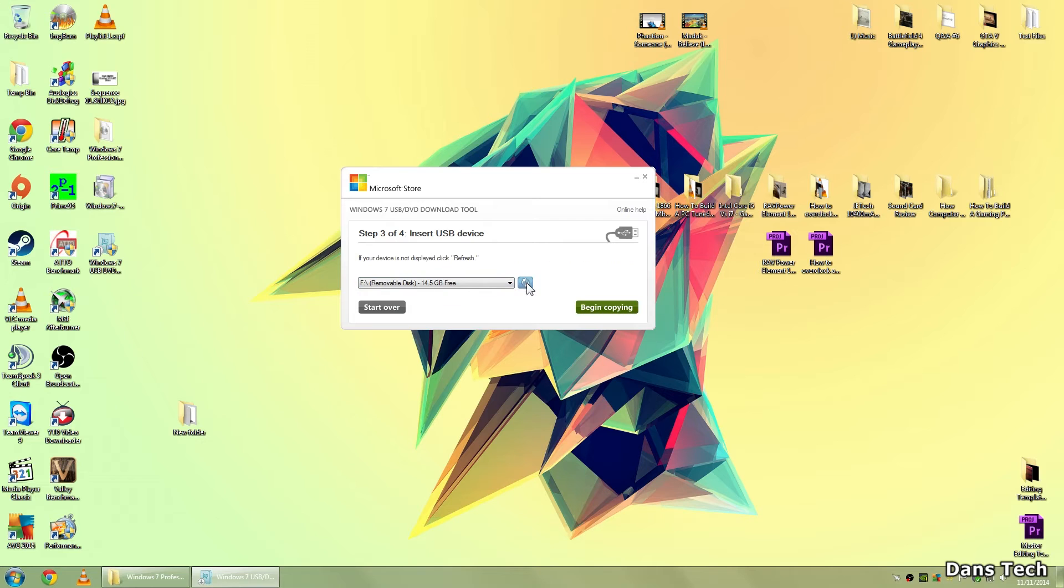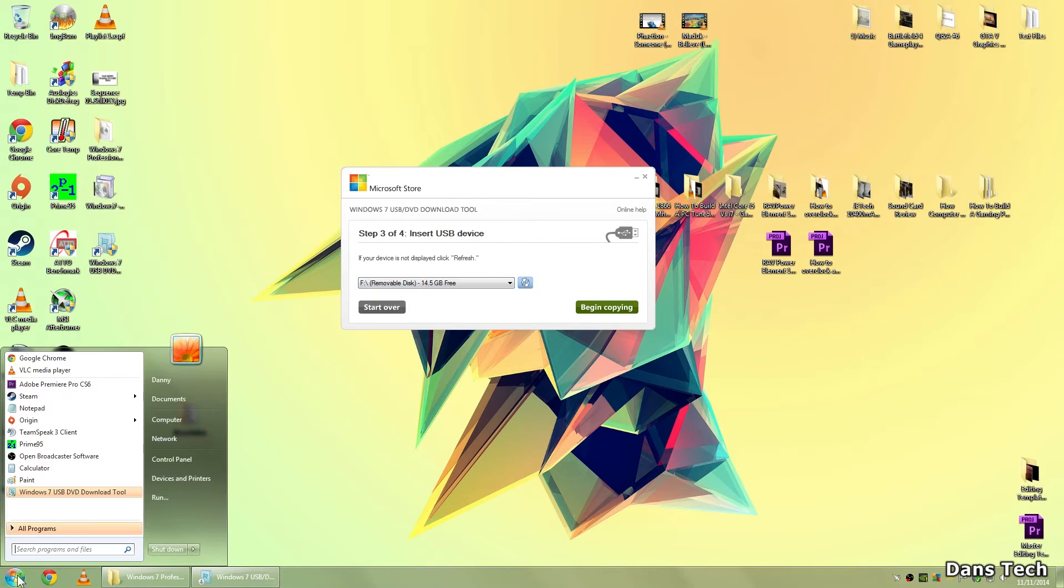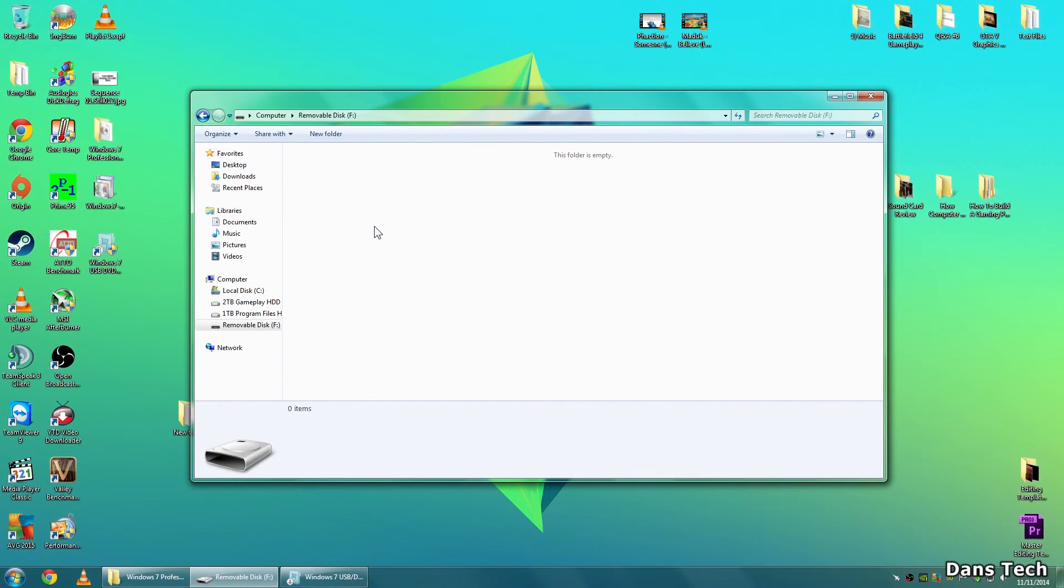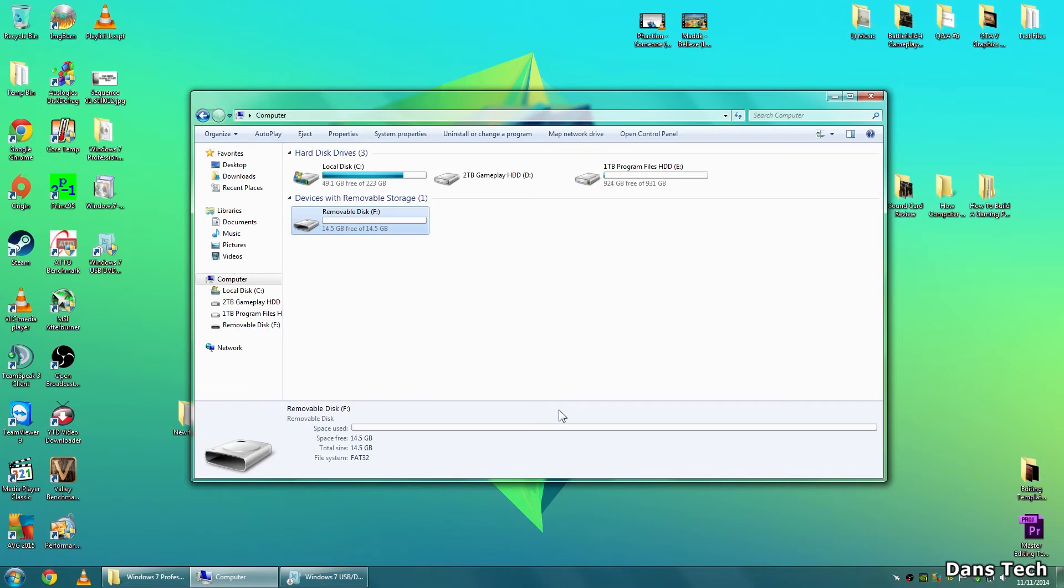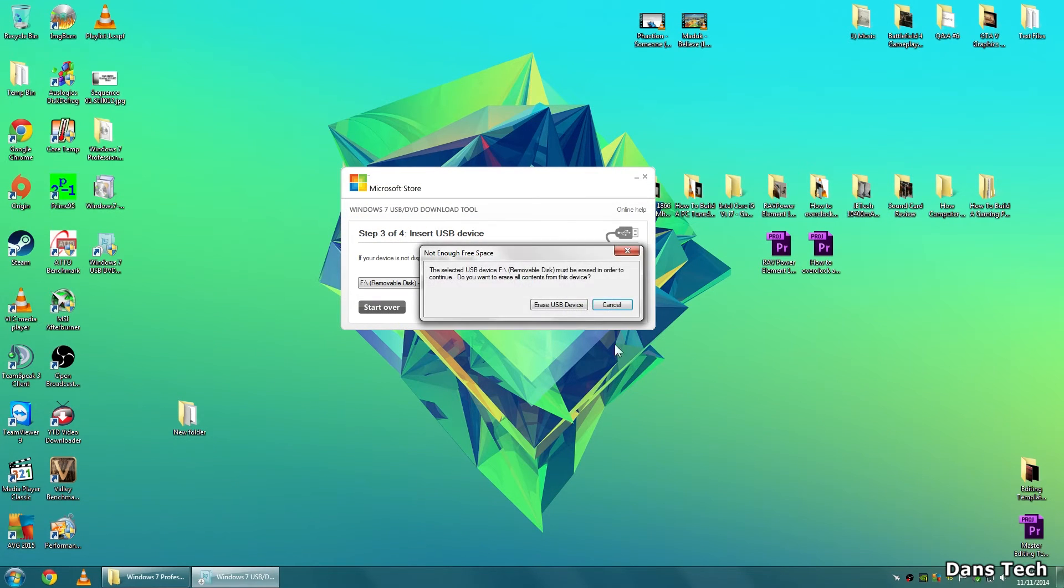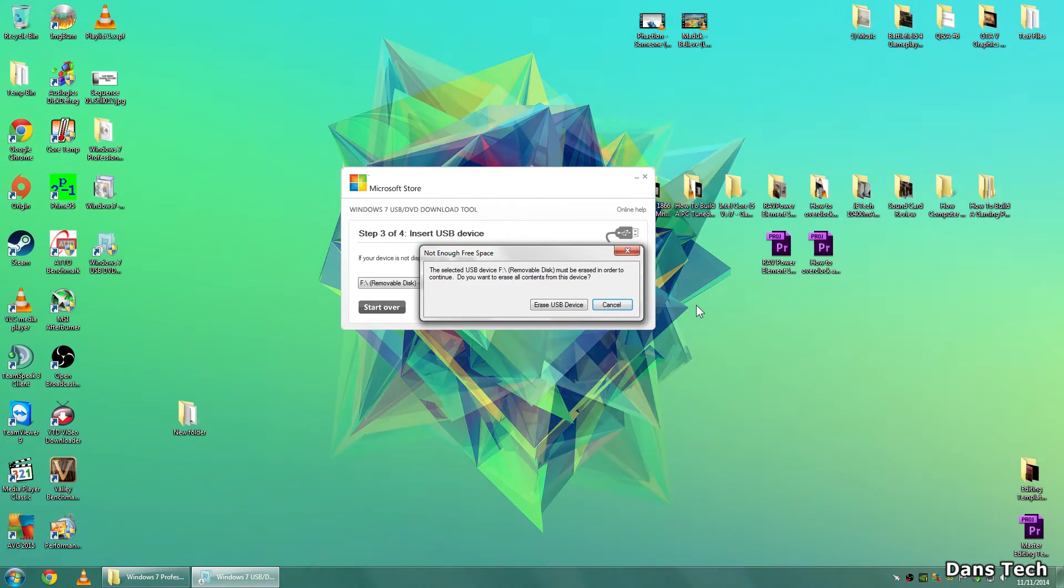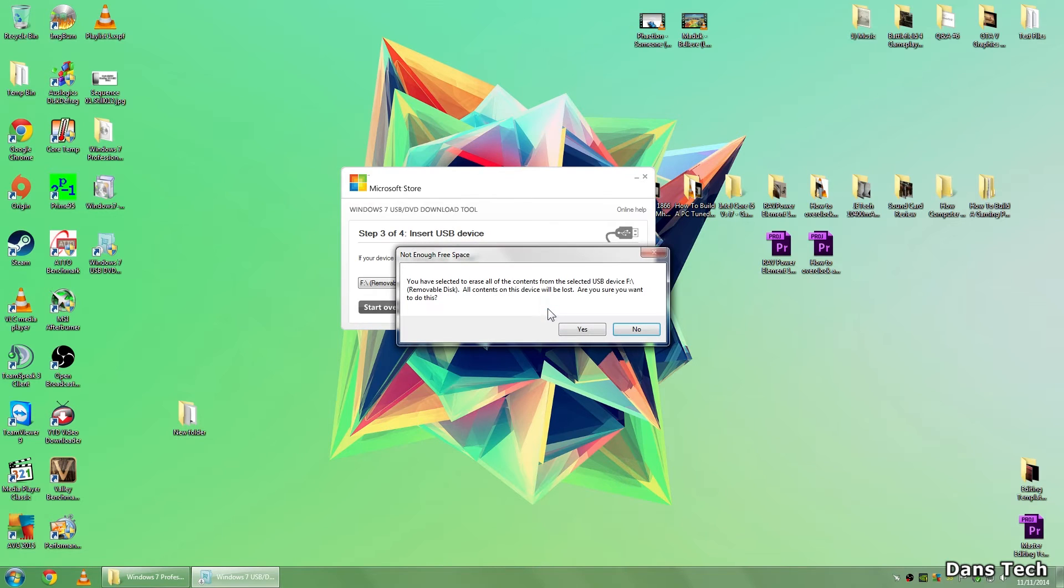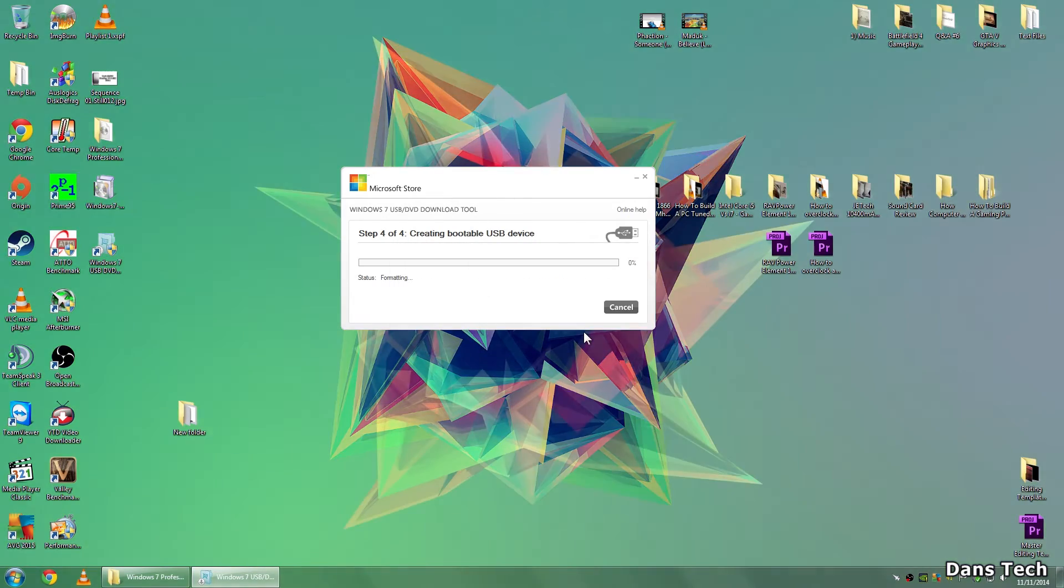So select your drive, just click the refresh button. So it's found my flash drive, and as you can see, if I just go to the computer, it is actually an empty drive there. You want to be clicking on begin copy. And then it will say that it will erase everything, so it's got to format it into a format that Windows can actually boot from. So click erase USB drive. And it'll say, are you sure? Just want to click the yes button. So there we are.